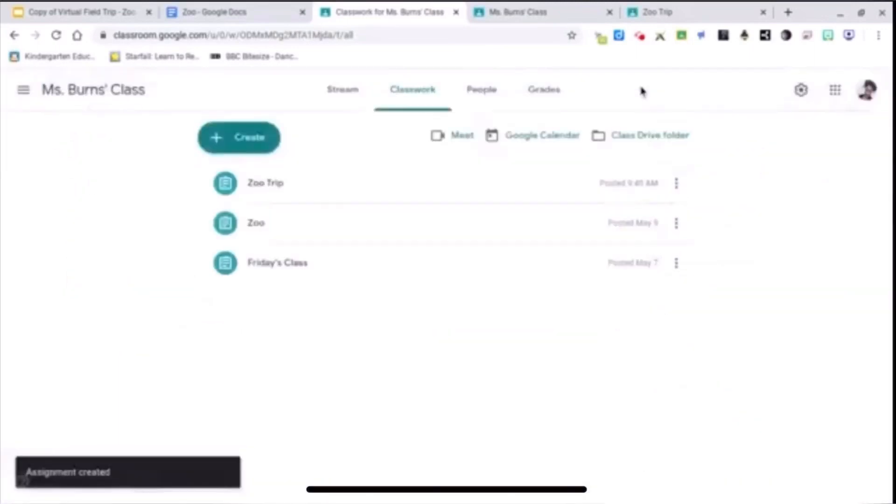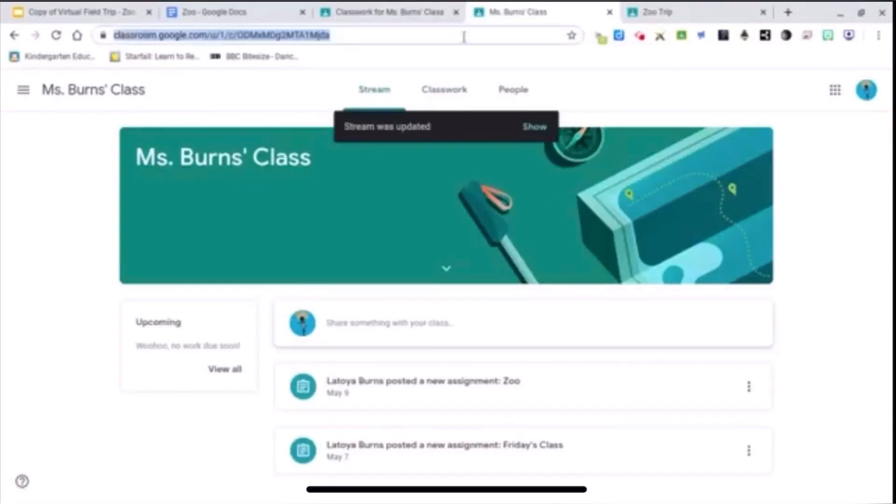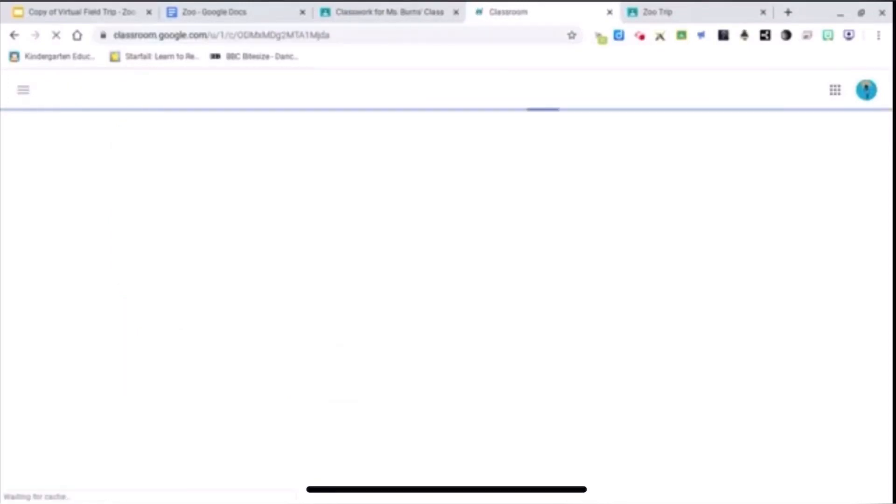Alright, so now I'm going to show you what the students will see on their end. Okay, so this is me logged in as a student. I'm going to refresh the page to get the latest work that I just assigned.